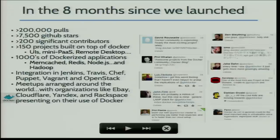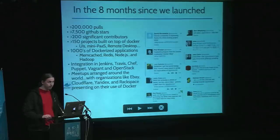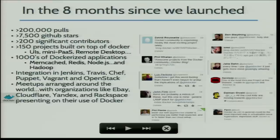In the eight months since we launched, we have 200,000 pulls of images on our registry, 7,000 GitHub stars, 200 open source contributors, and 100 projects that are based on Docker. A lot of them are actually now real businesses or start-ups. It's quite impressive.